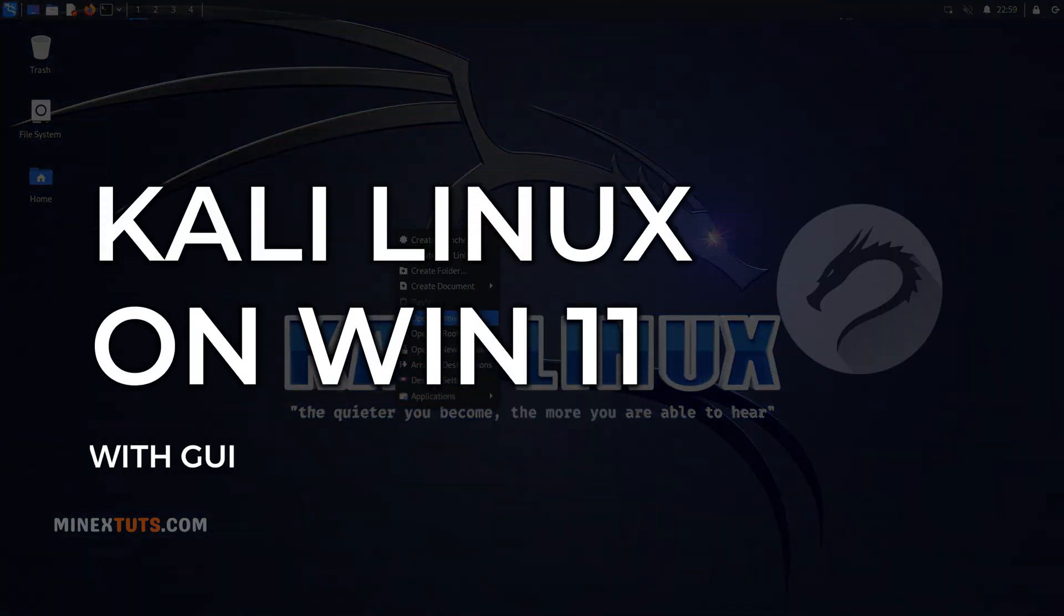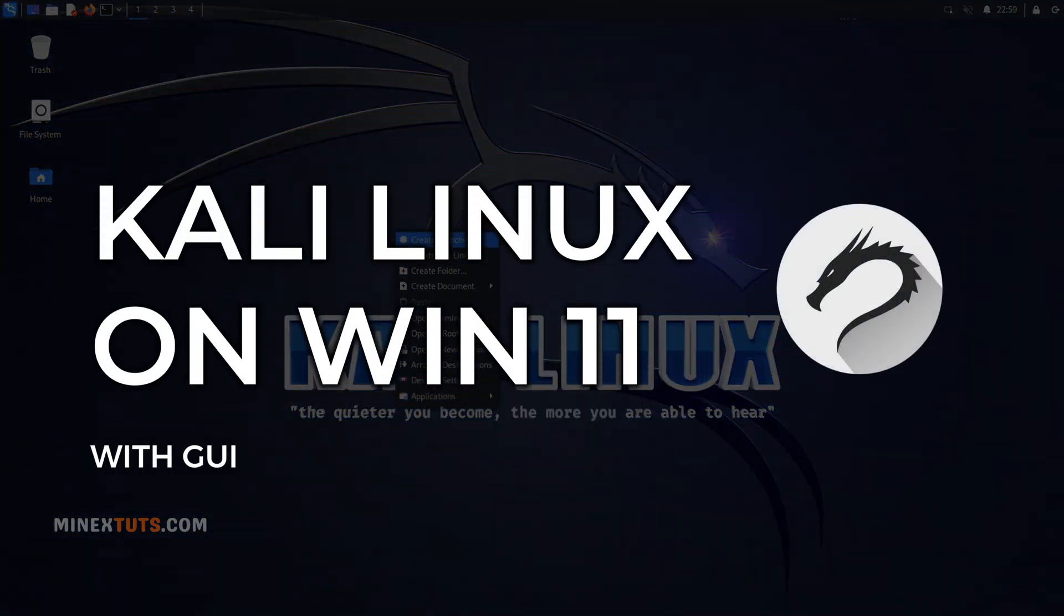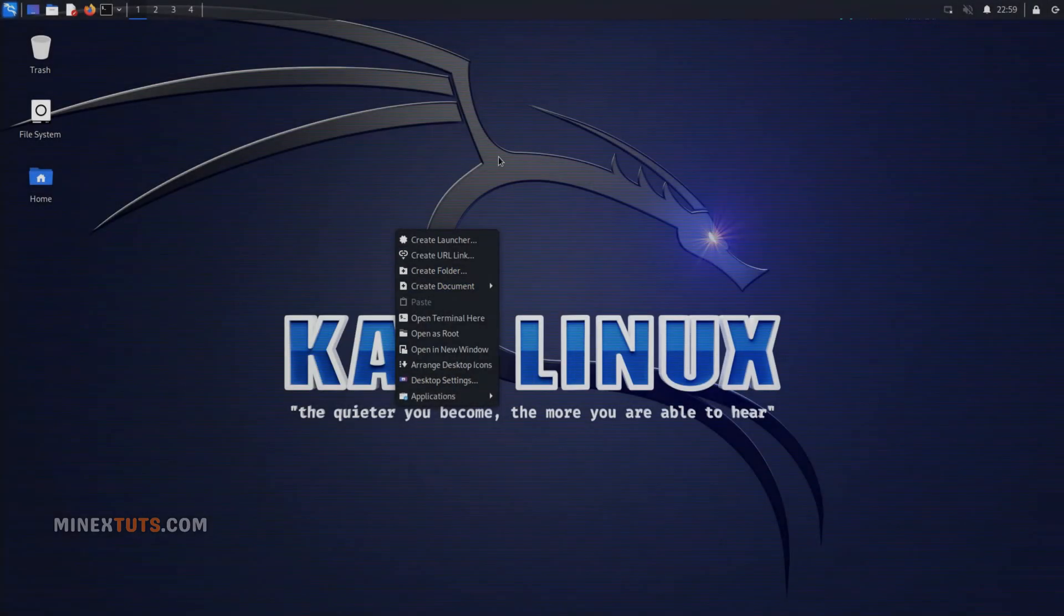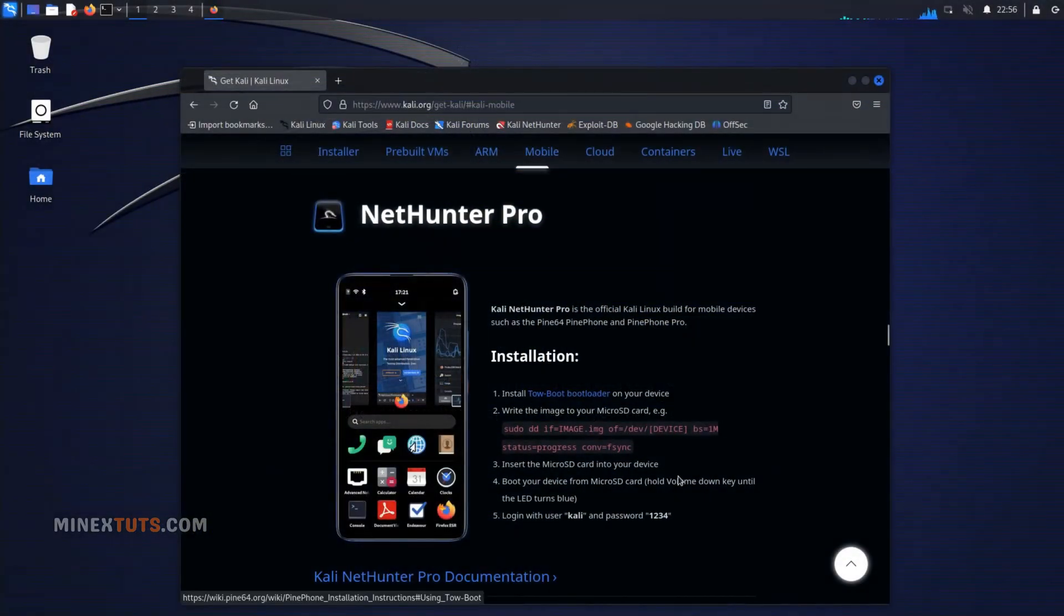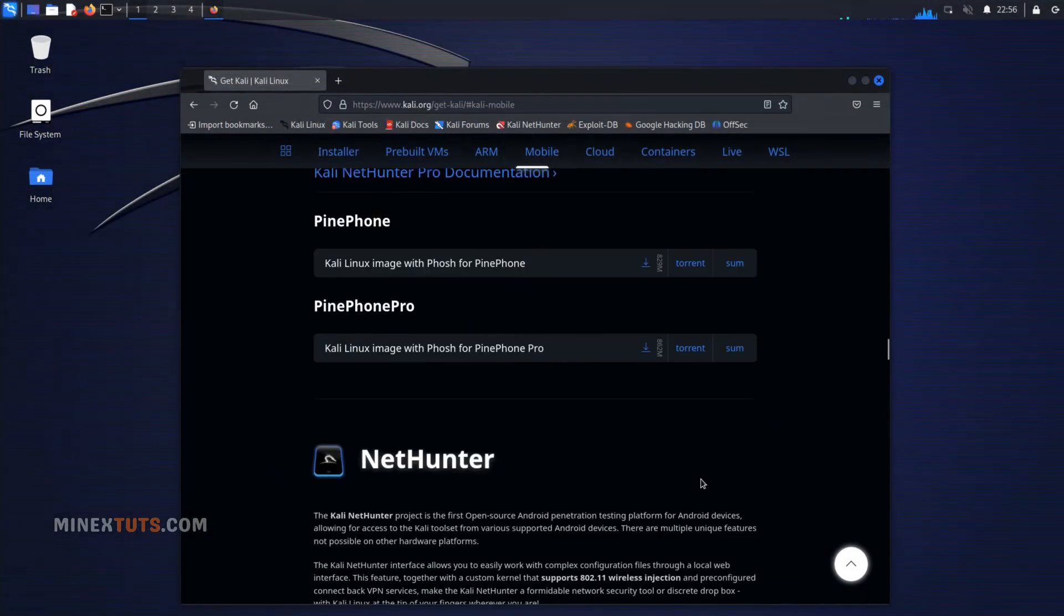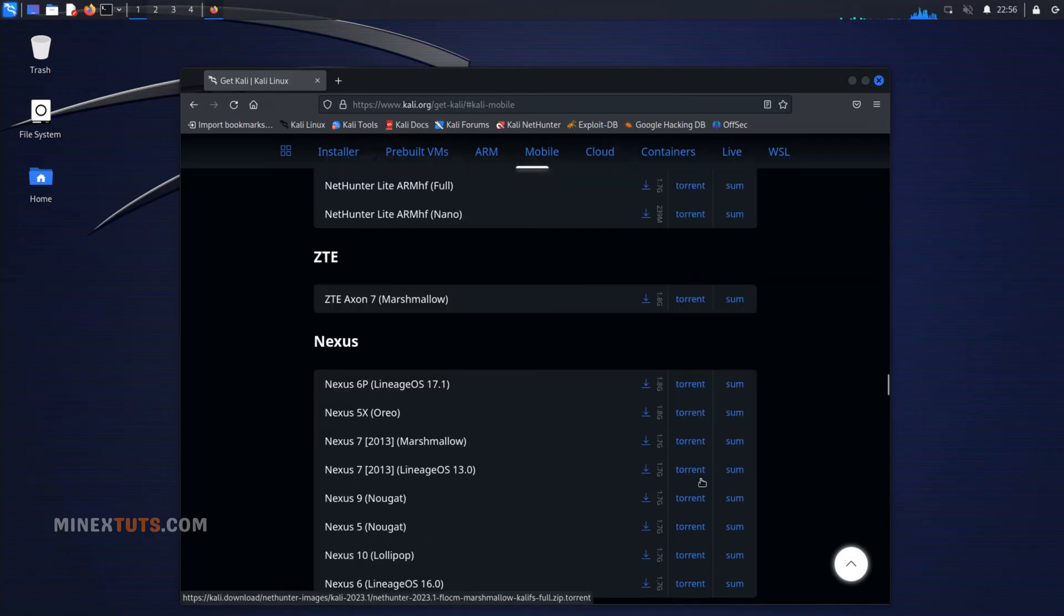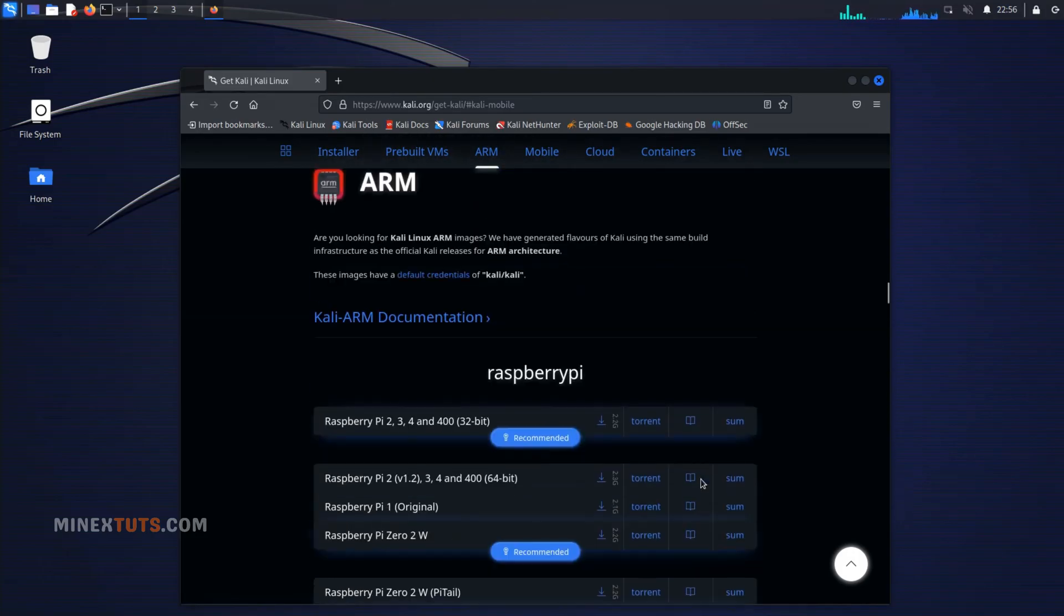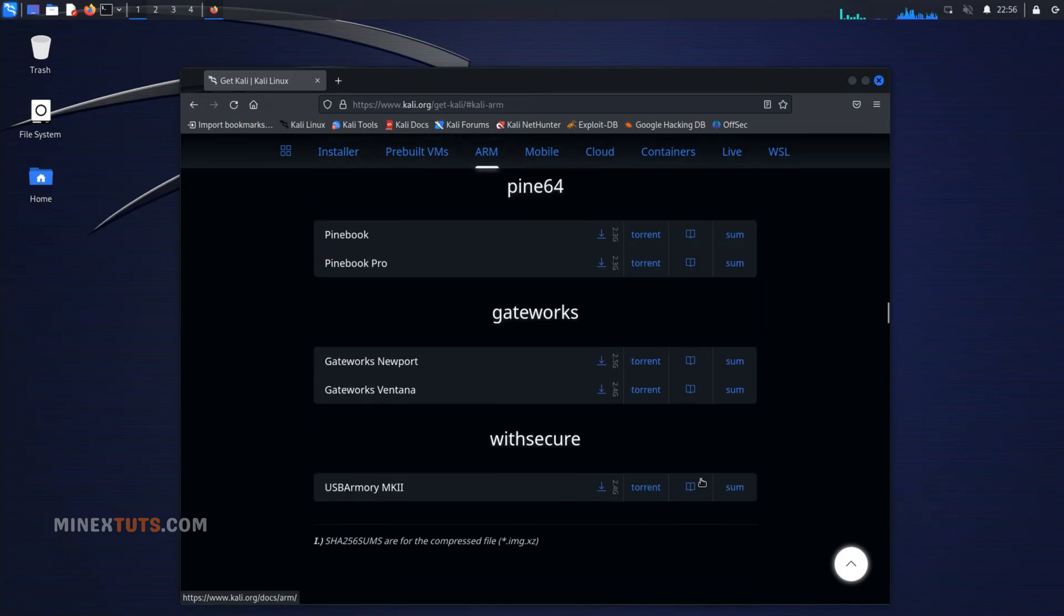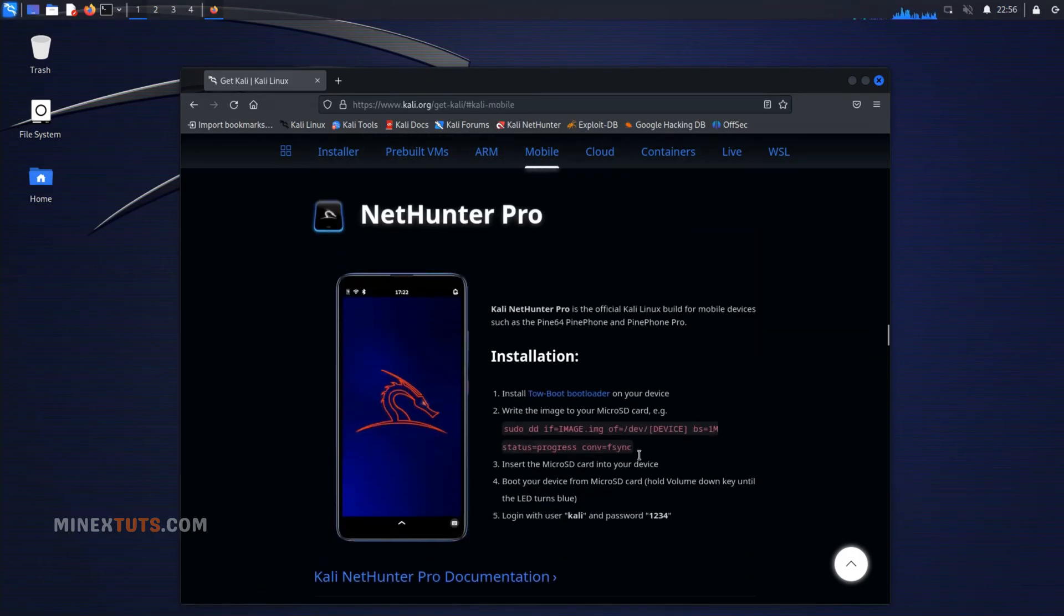Welcome to my tutorial on how to install Kali Linux on Windows 11 with a GUI using the Windows subsystem for Linux. Kali Linux is a popular operating system used by security professionals and enthusiasts for penetration testing and ethical hacking.